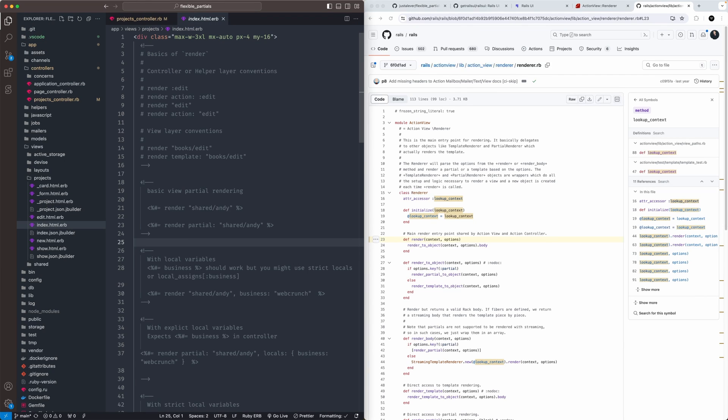If you're like me, you're a pretty big fan of using partials in Rails. Until you cover more than just the basics, do you realize the power that they hold?